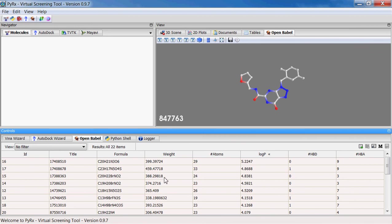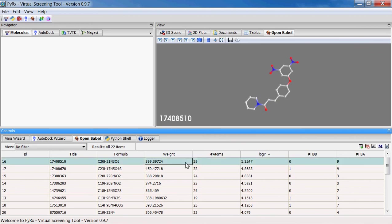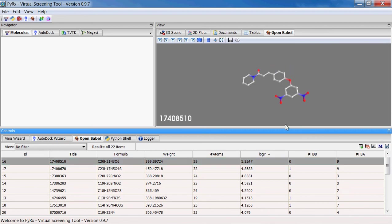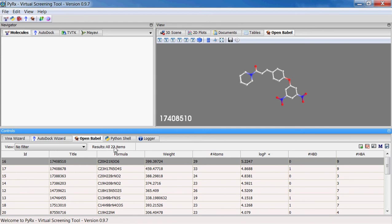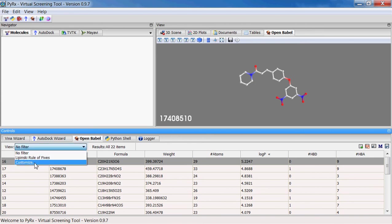Here I can see that one of these compounds has log P that is greater than five. That's why it wasn't included. In general I would keep this compound here because we have small libraries and we can afford to screen all of them. If you have a larger number of libraries and you want to select only a subset of the compounds that satisfy Lipinski rule of five, now you can do that in PyRx.